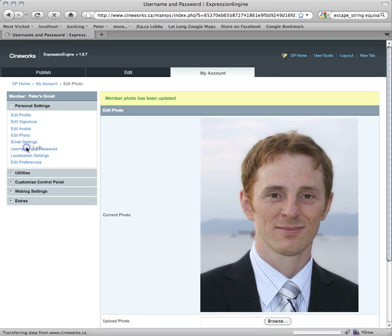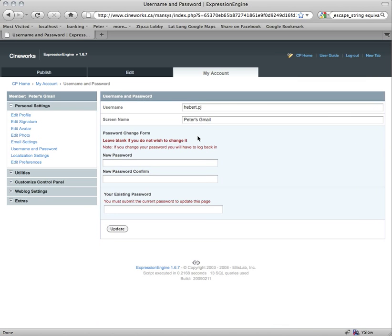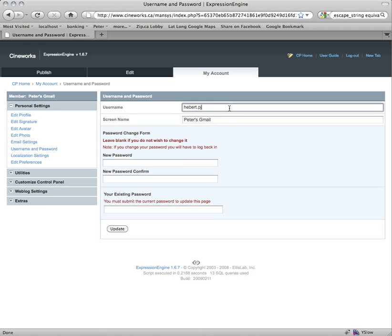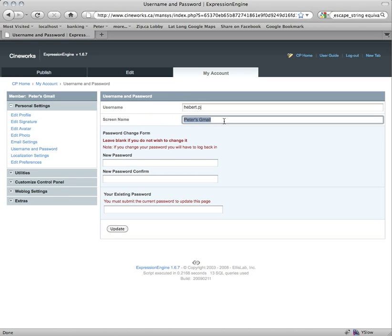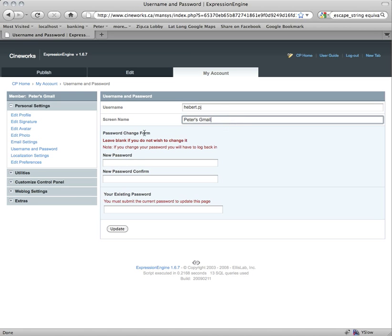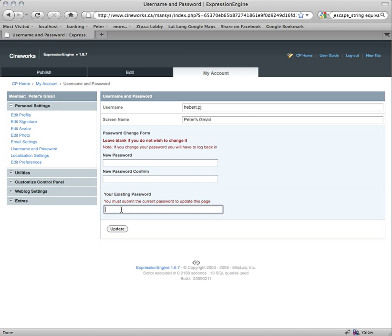Under Username and Password, this is where you'd change your username to log in. Screen name is what actually displays in Expression Engine to identify you to other people — I'll show you where that shows up later. You can also change your password here: enter your new password, confirm it, and then update.